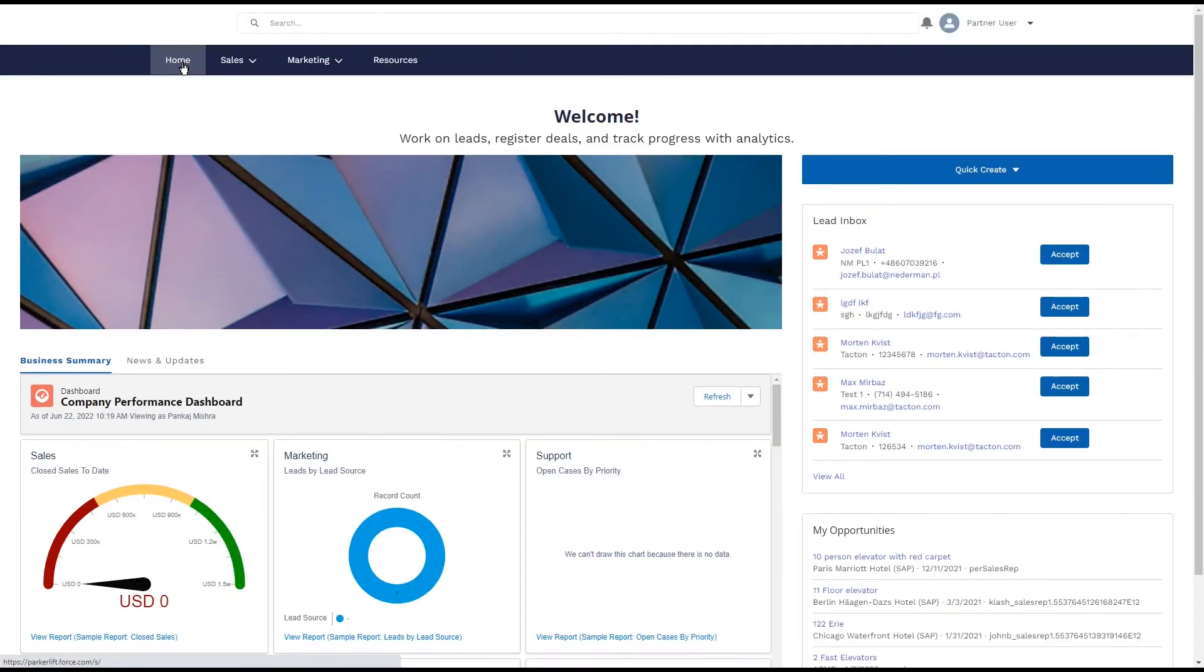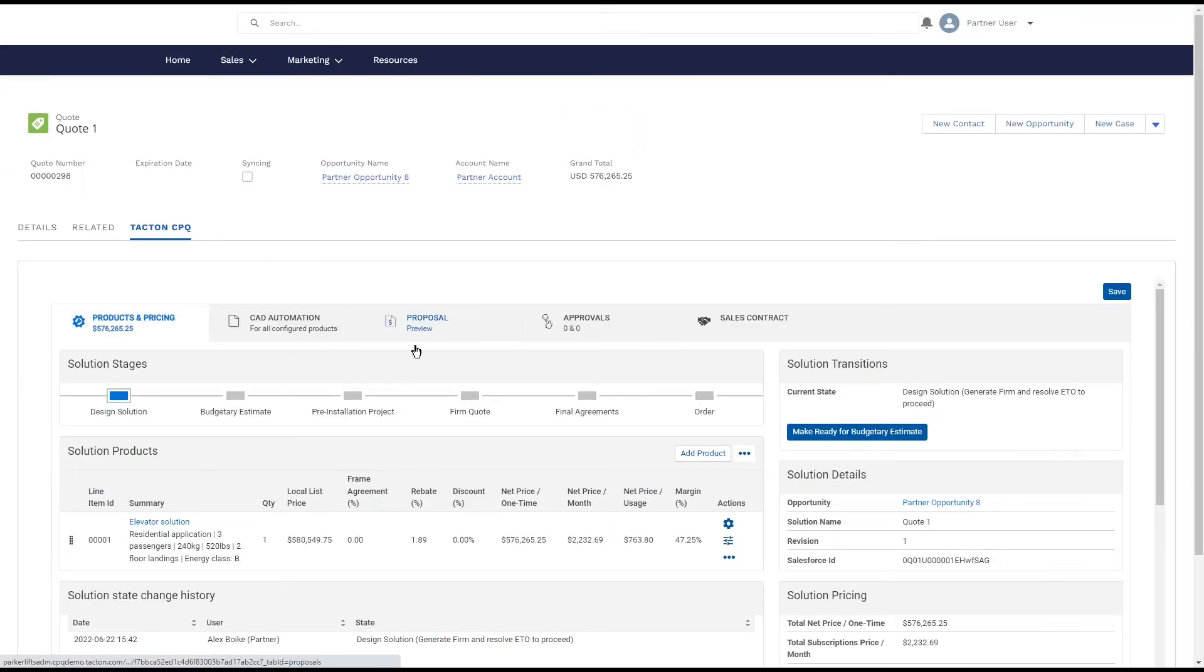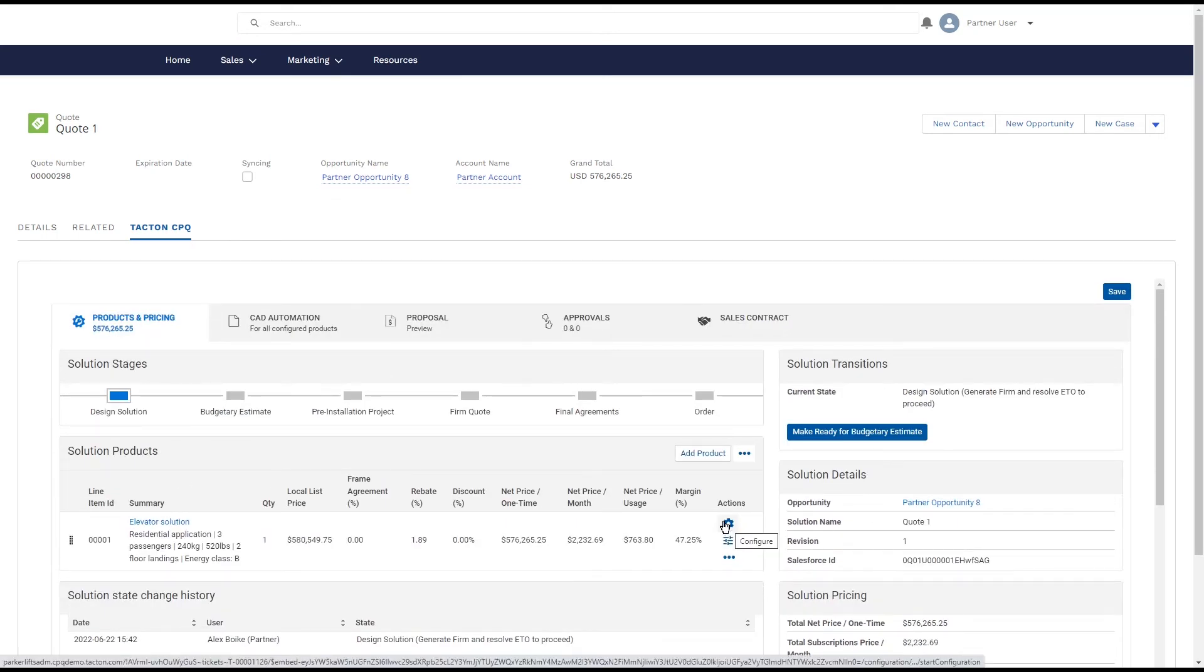The way Tacton is presented inside the CRM can be tailored to your brand, both in terms of function and coloring.